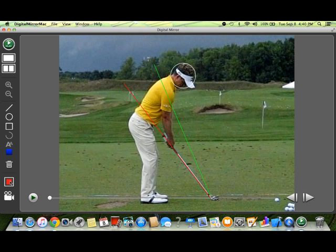Hi, how you doing? It's Mark from JC Video. I'd like to take a couple of minutes and show you around our brand new digital mirror Mac.